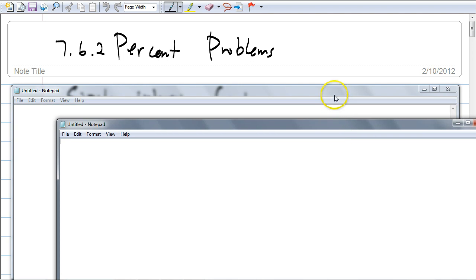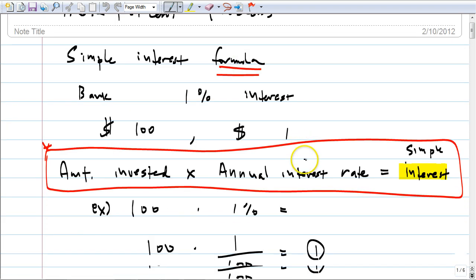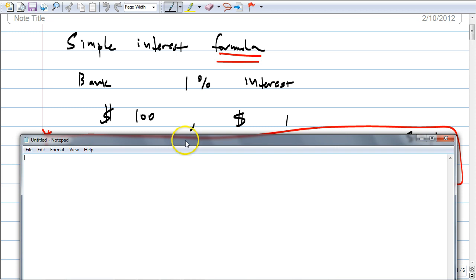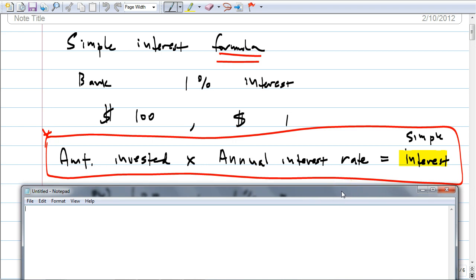So that's the kind of problem we're going to talk about. How do you figure out these interest rate problems? These are simple — you need to understand the simple interest formula. If you invest $100 to a bank that gives you 1% interest, you get $1. It's sort of like a rate times time problem. The formula is: amount invested times the annual interest rate gives you the simple interest.